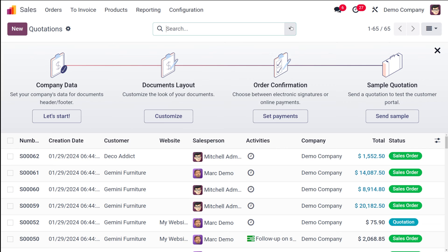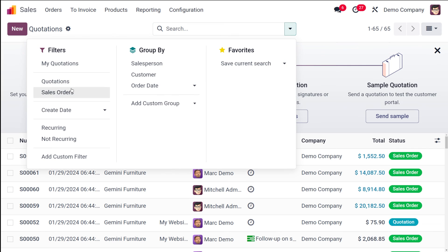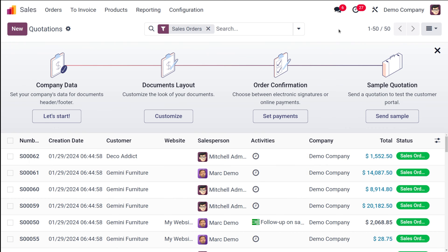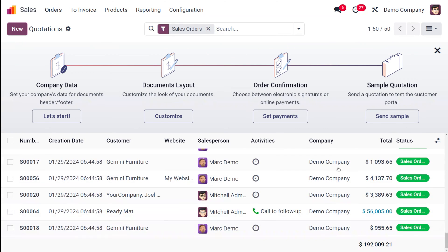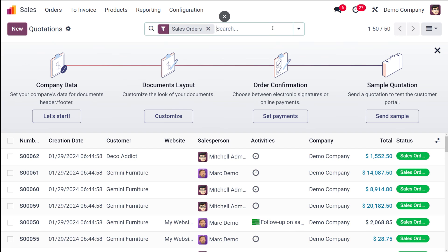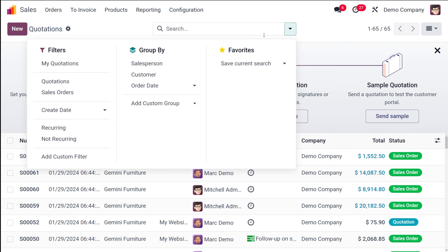No confirmed quotations will appear when using the Quotations filter. If you only want to see confirmed quotations — that is, Sale Orders — click on 'Sale Orders' and the list will be filtered to show only sale orders.